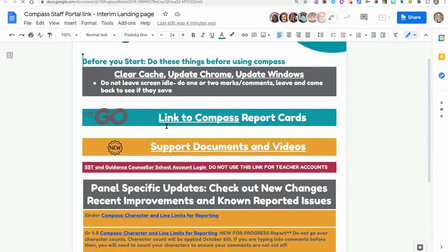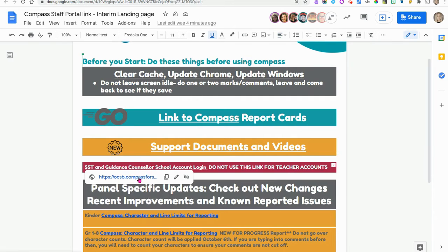Not this one up here, the green one. You want this maroon link down here for the school account. So I'm going to click on that.